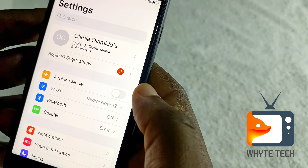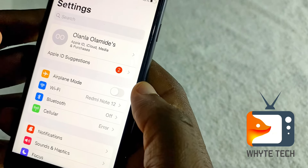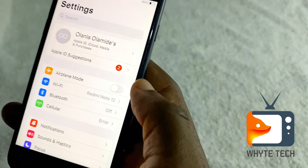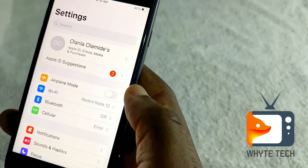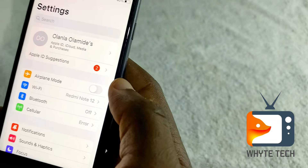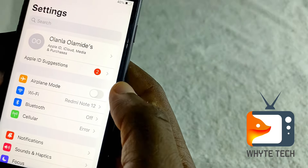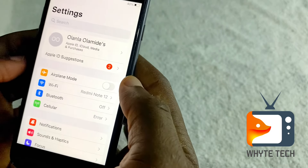The next thing you want to do is check if your carrier sent you a message to update. If Step 1 didn't work for you, try this Step 2.